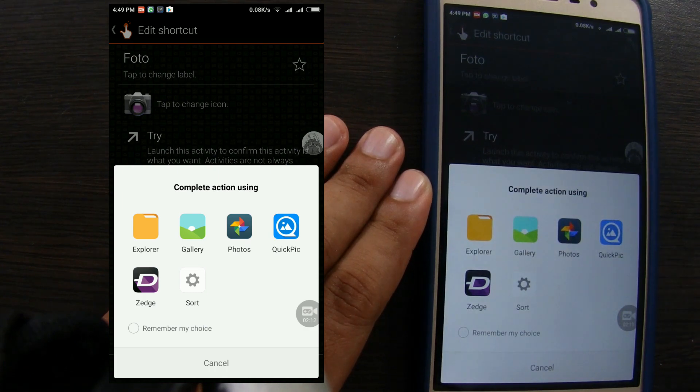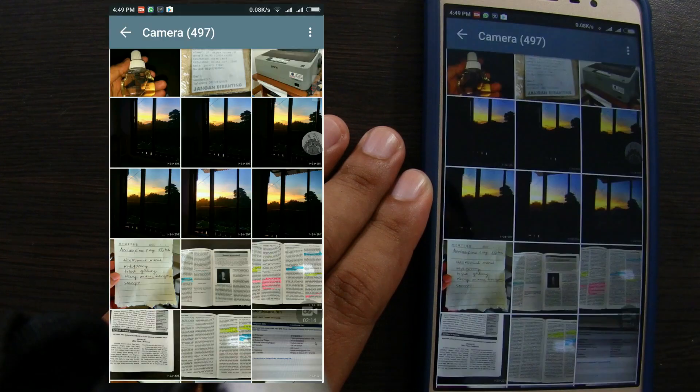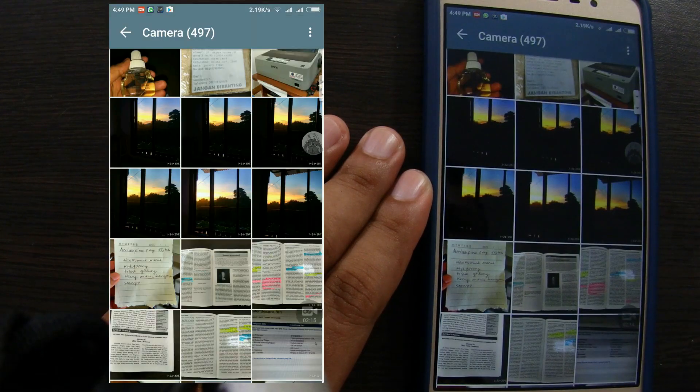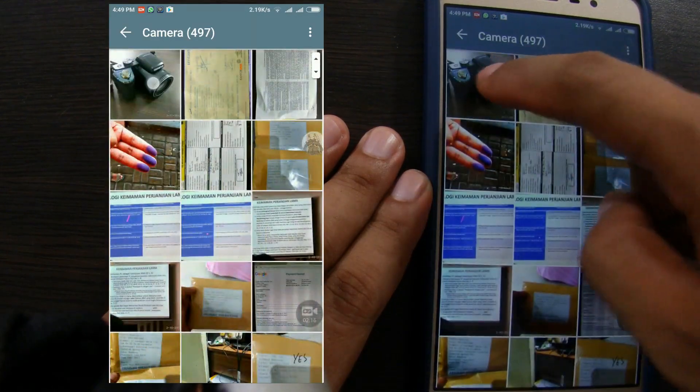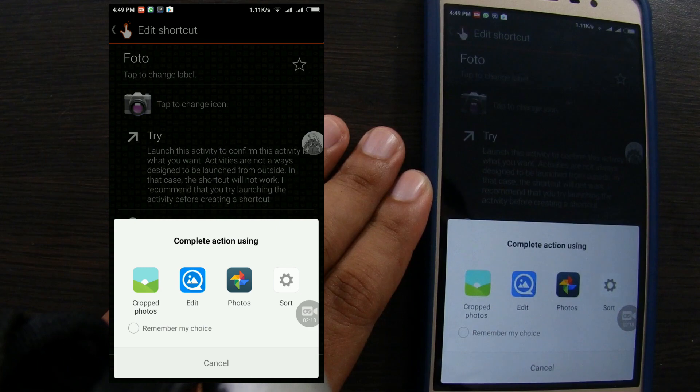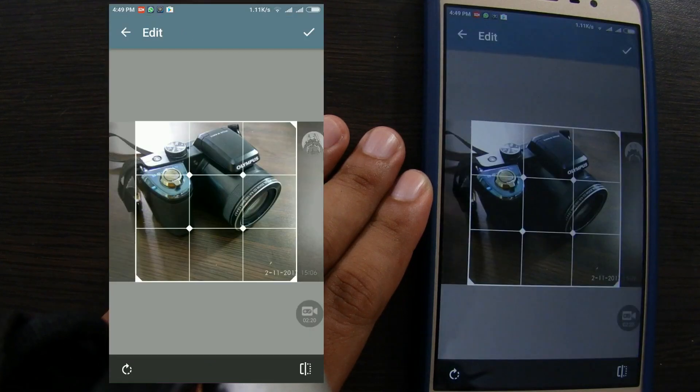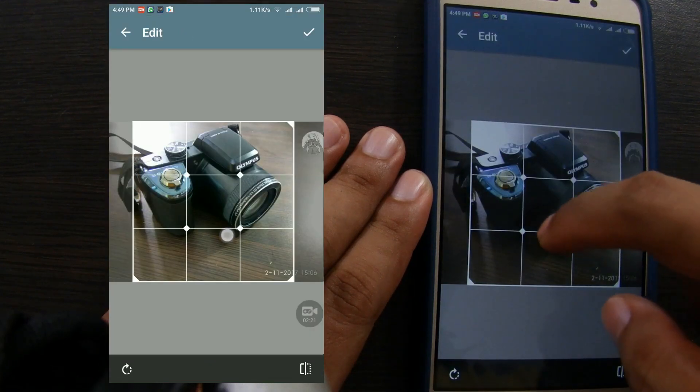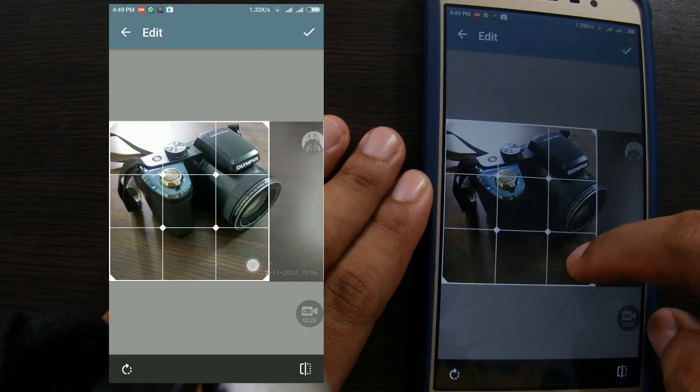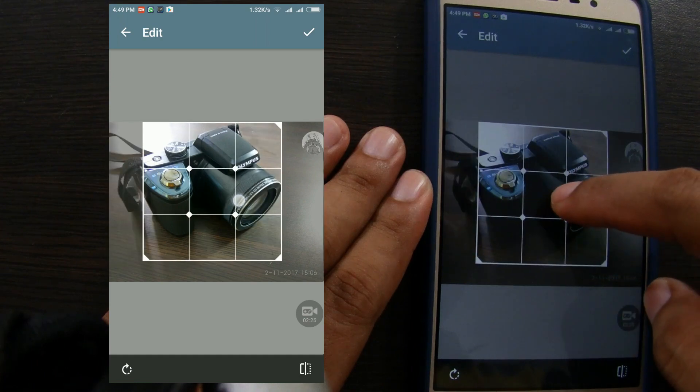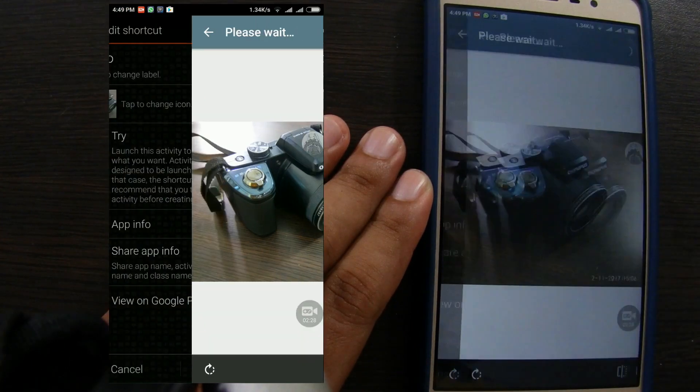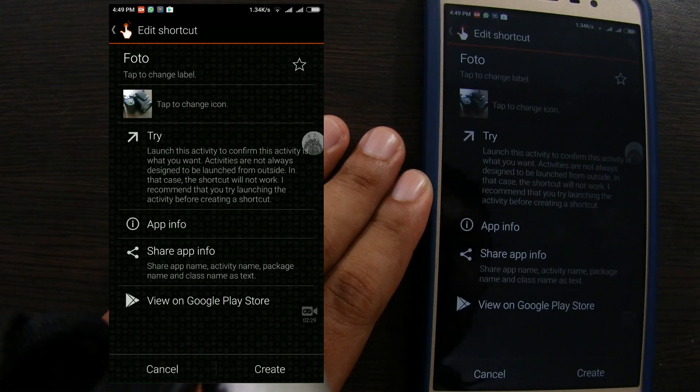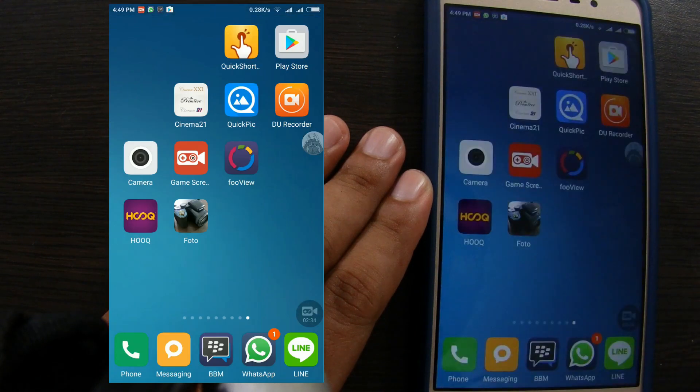This time I will tap on QuickPick. Find the photo you want to choose. Tap QuickPick again. Set the picture position. Tap the check mark. Tap create. Done.